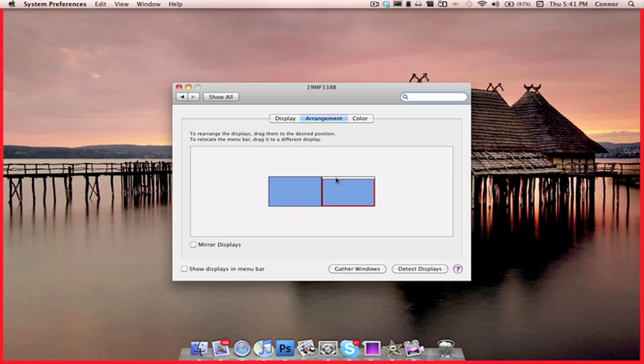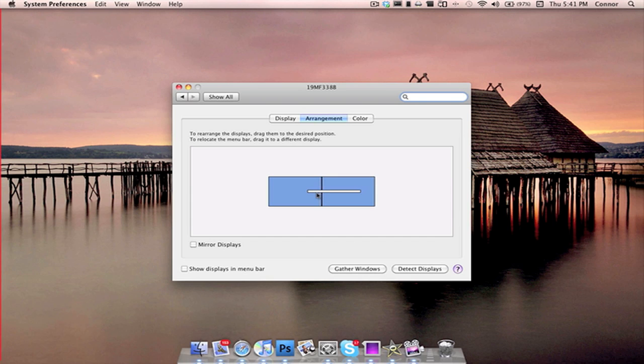To change which monitor is the main monitor, just drag the menu bar from the top of one monitor to the top of the other monitor. Then, your display will refresh, and you'll be set.